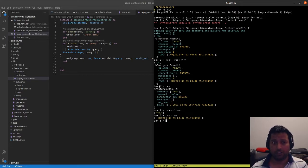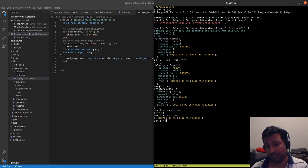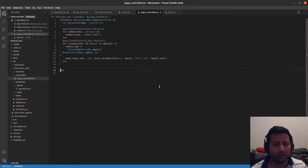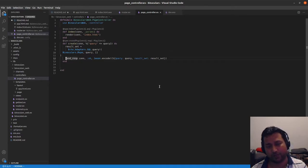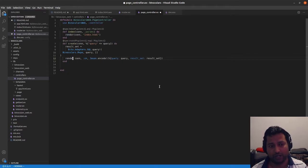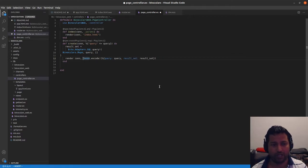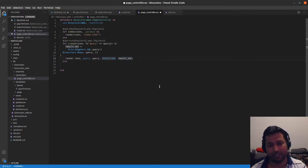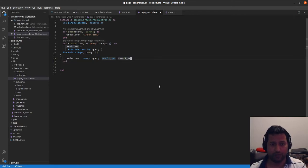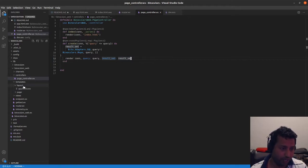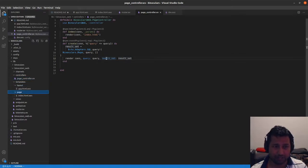Now we want to take this data and render a table, because most queries give you tabular data. Instead of `send_resp`, let's do a `render` call, passing `query: query` and `result_set: result_set` to the view. Then we want to create a template — let's call it `results.html`.